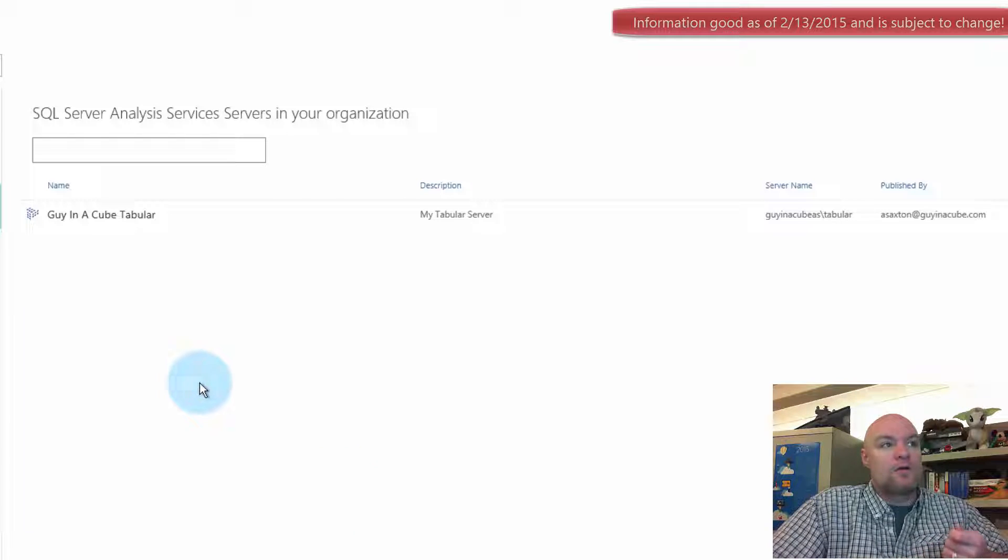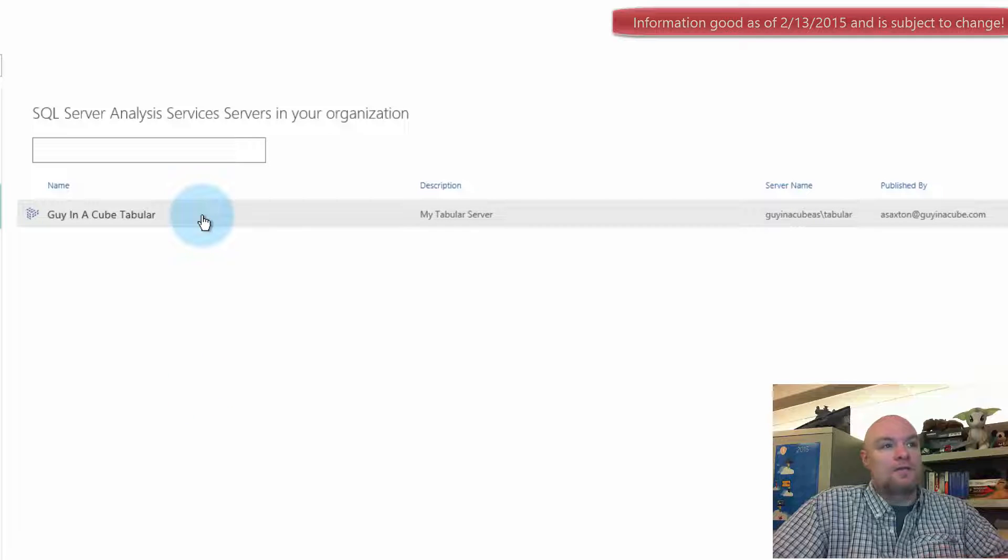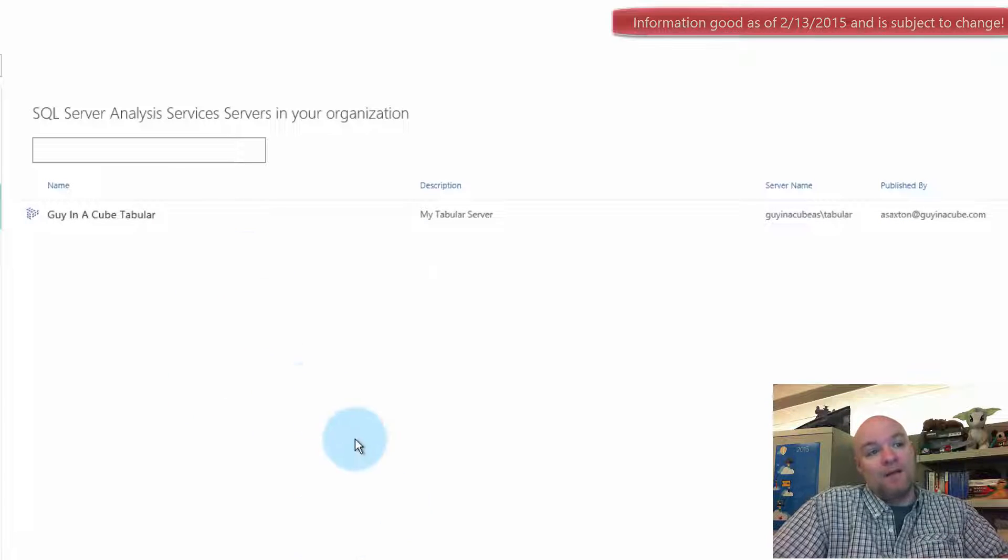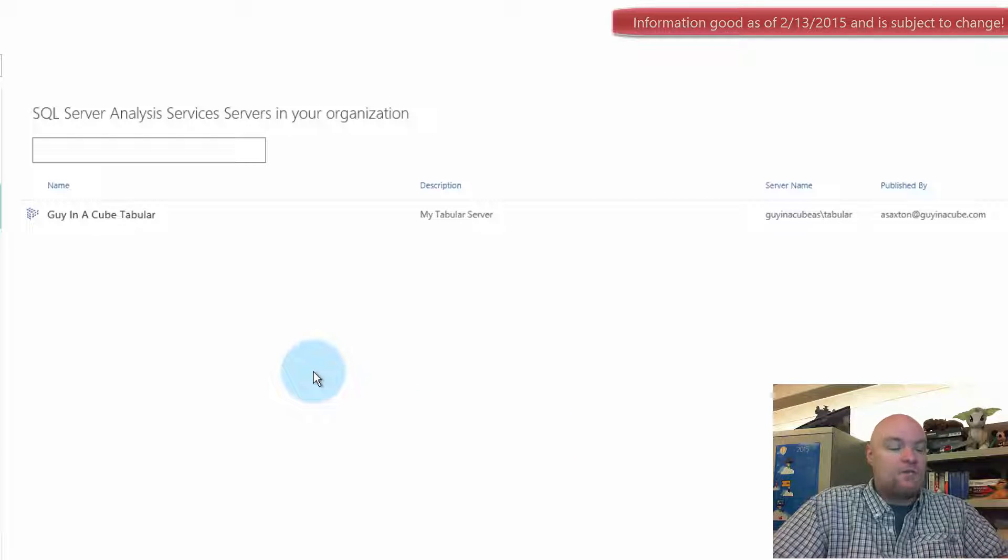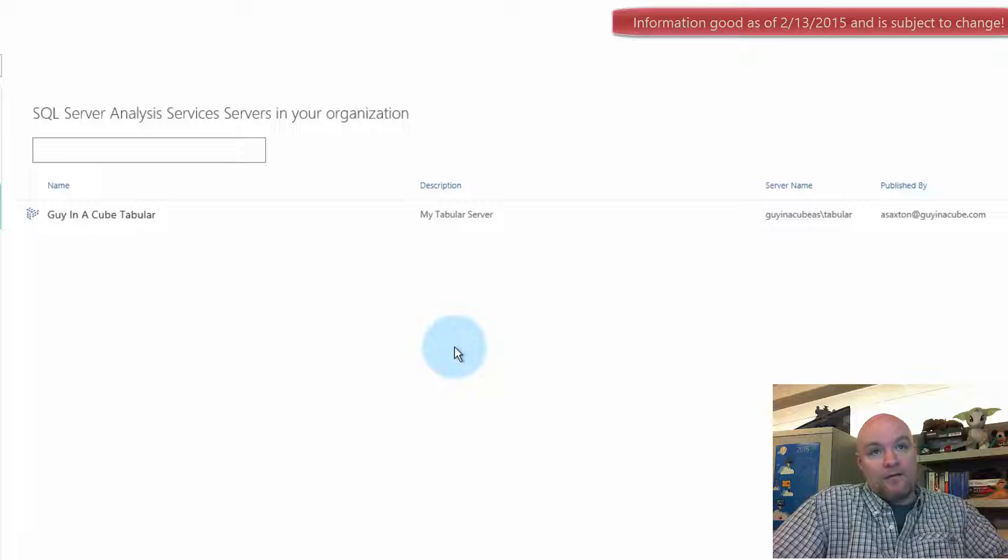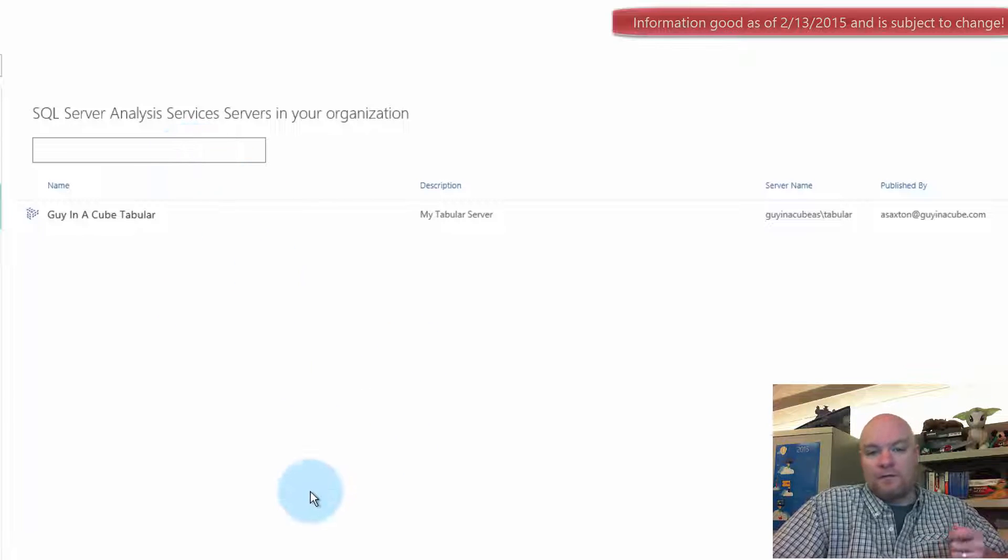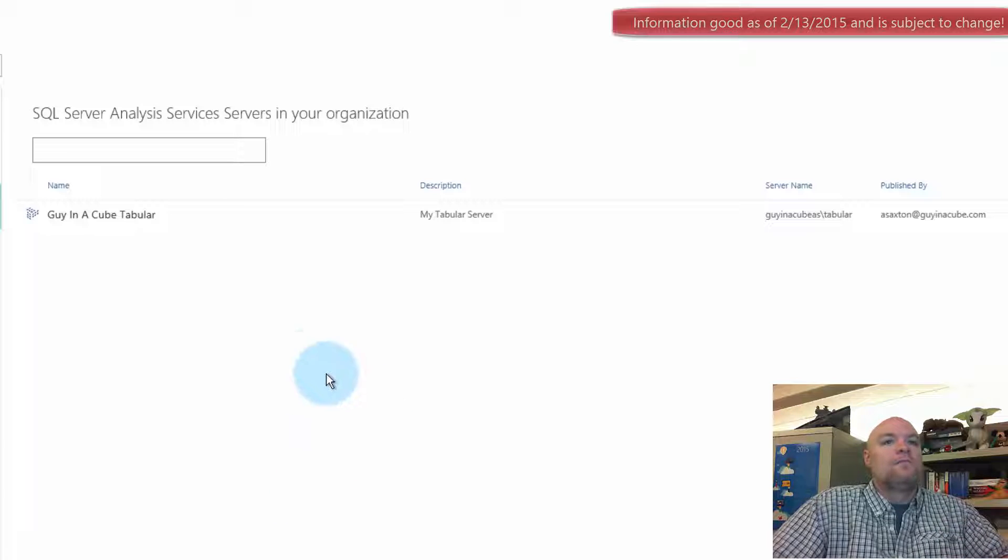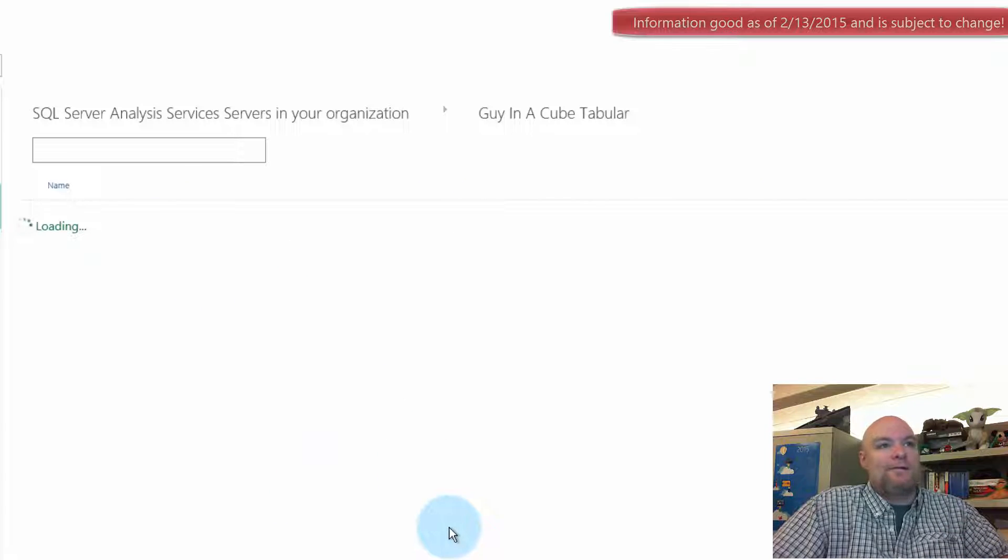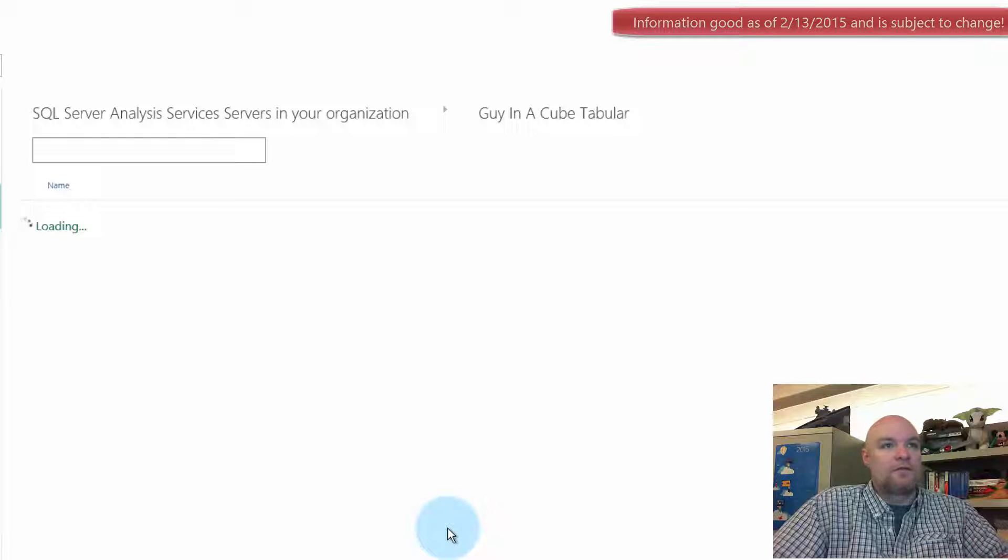So from here we can go ahead and click on the tabular instance that we want to connect to. In your company you may see a ton of these here. I know on the internal Microsoft tenant that we have, there are a lot of tabular instances listed here. So you can use the search box here to filter down and find the one that you want. But let's go ahead and click on that.